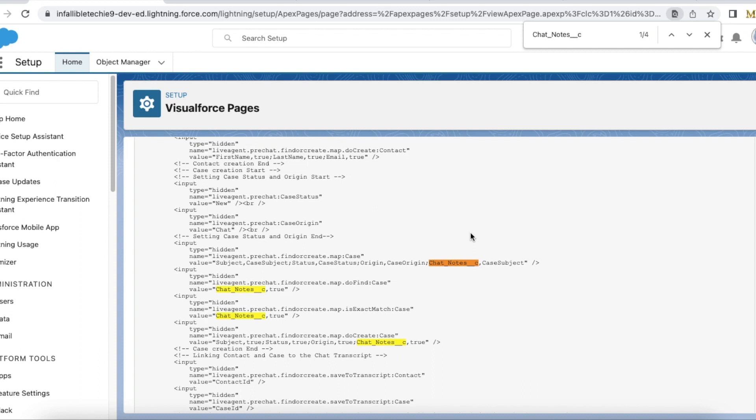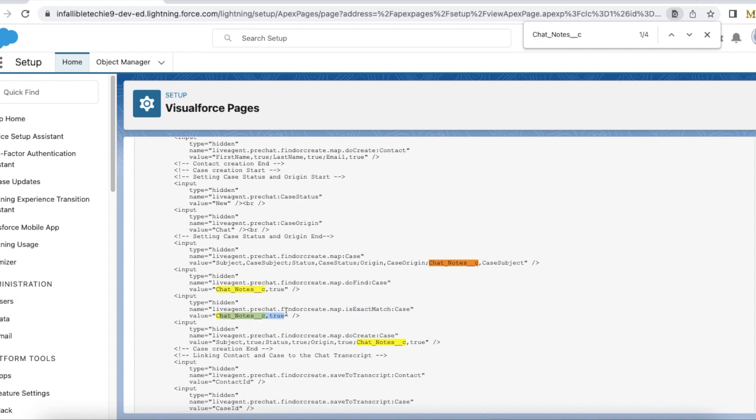So whatever value that is entered in the case subject should be matched with chat notes. I am using do find for case and then it should match against chat notes.